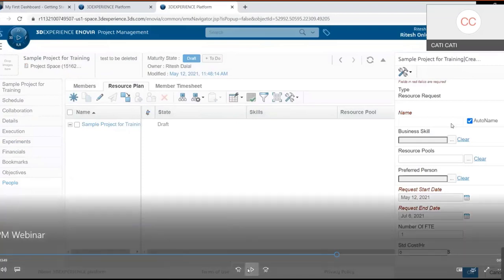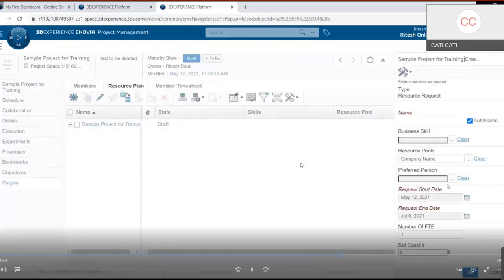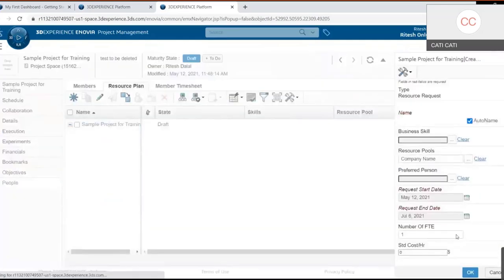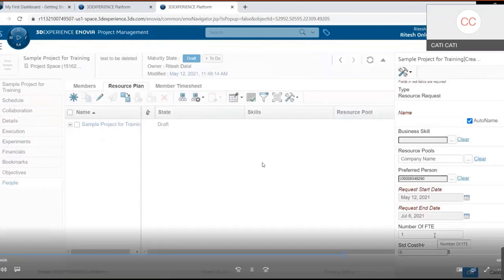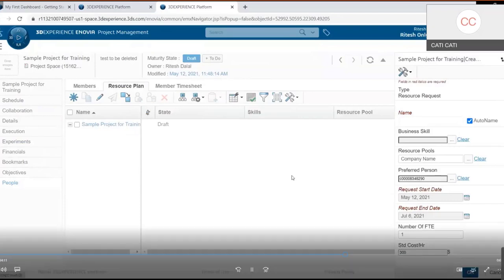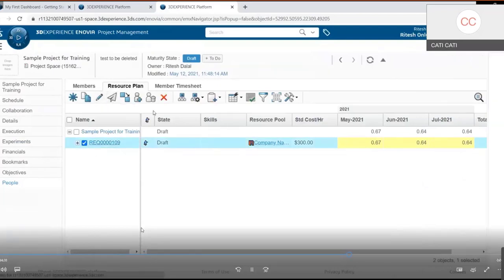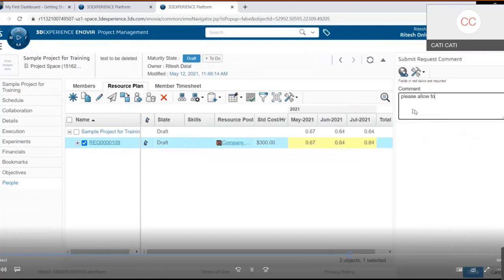In the Resource Plan, you select what skills are needed for the project. Clicking the business skill icon shows available skills. You select a preferred person, set a start and end date, enter the number of full-time employees (FTEs) requested — for example, one FTE — select the person, and set their standard cost per hour (e.g., $300/hour). After clicking OK, the resource request is created, and you submit it with a note such as 'Please allow us to use this resource for the project.'